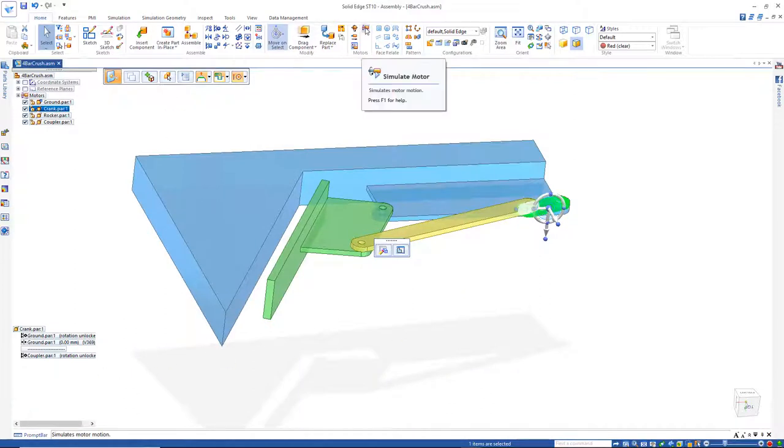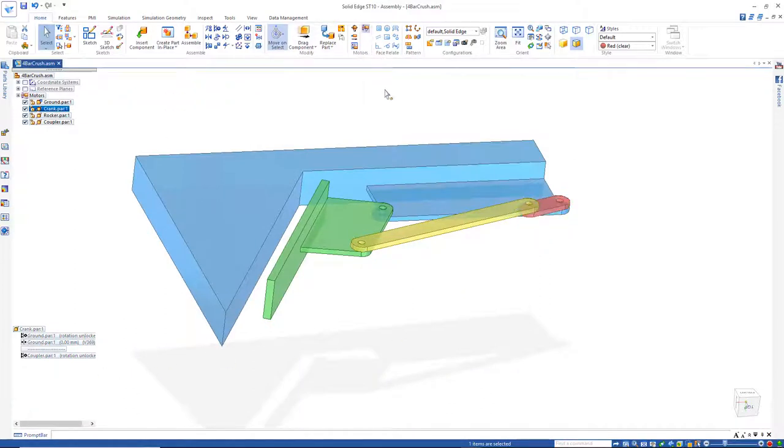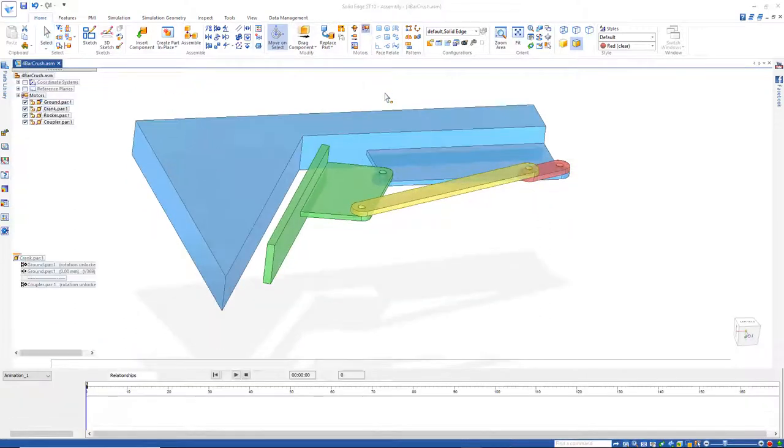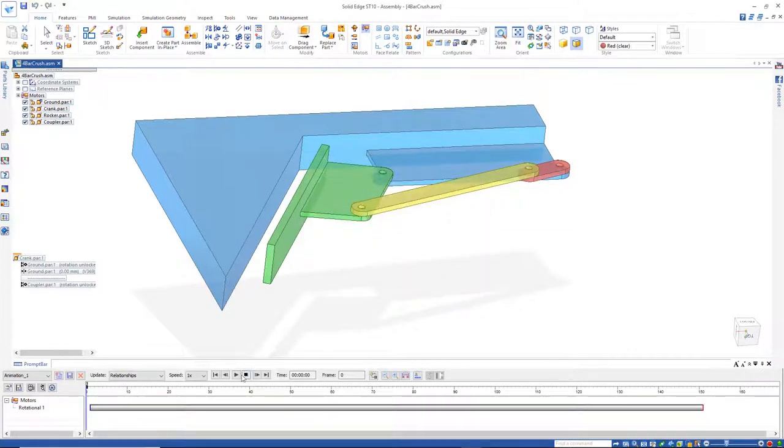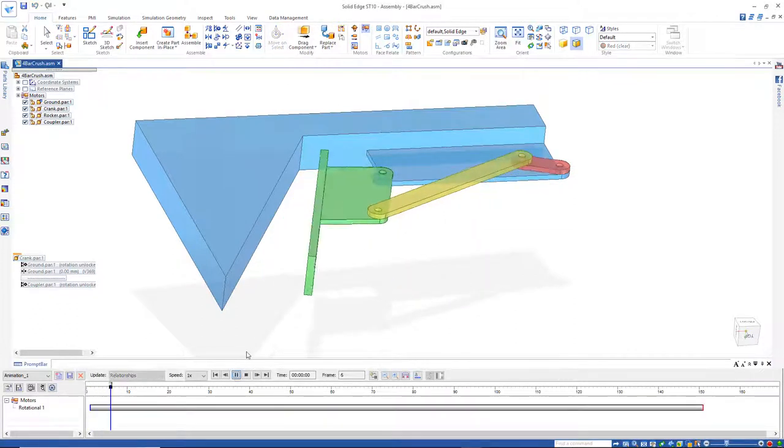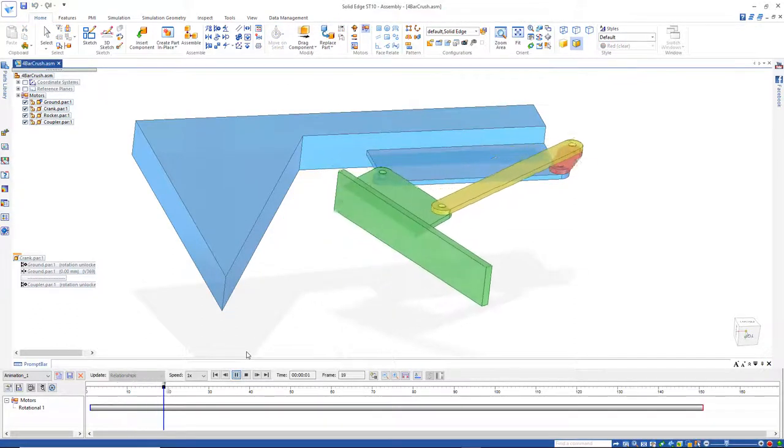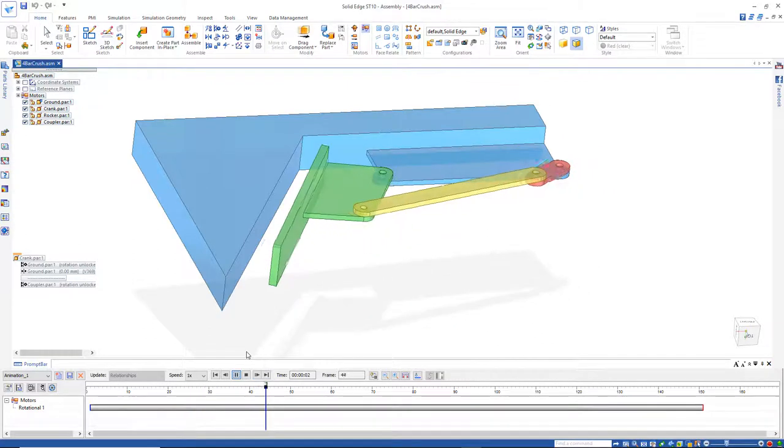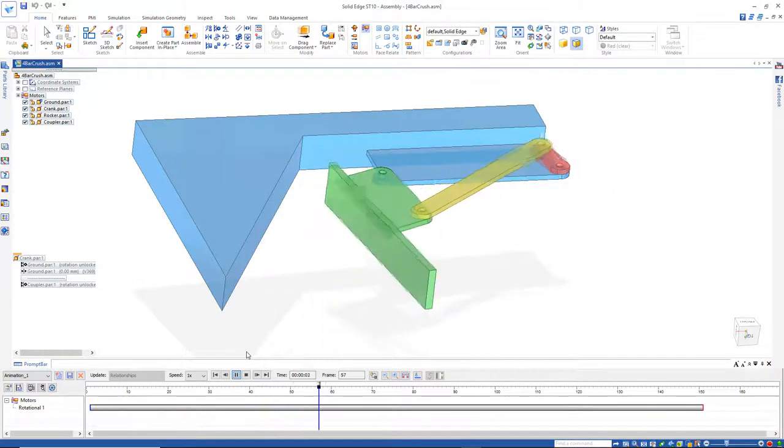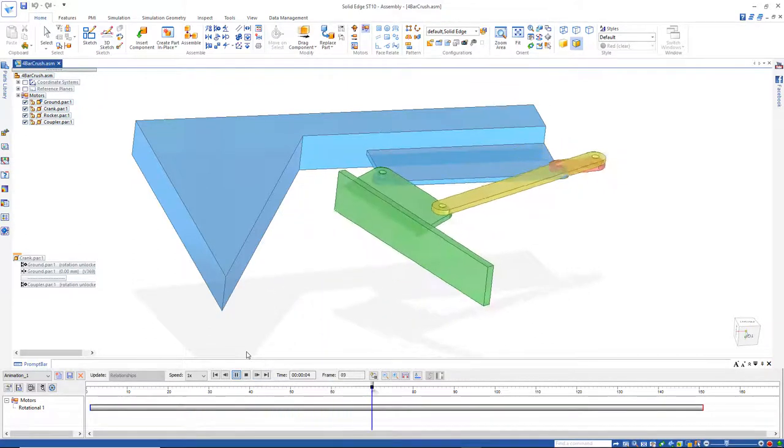Now if I go back to Simulate Motor, this should run OK because it's not over-constrained. And I'll hit Play. And there's the motion to get it to crush against that.